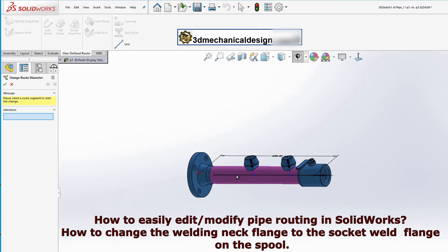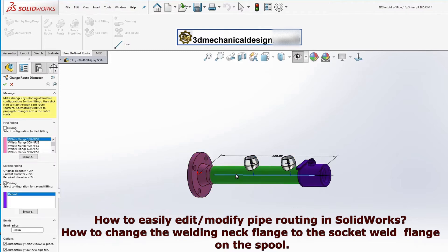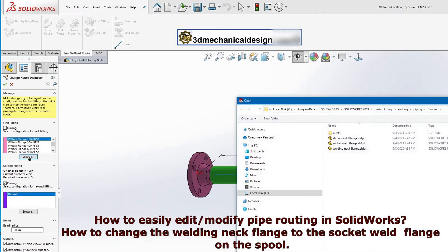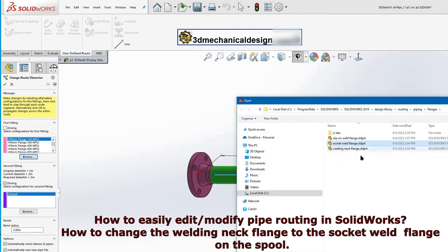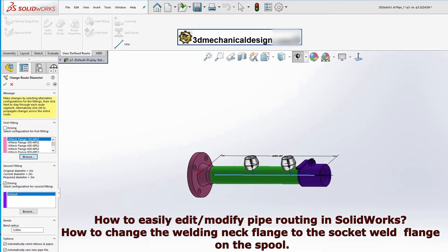The Property Manager appears so you can select new configurations for flanges. Click Browse and click Socket Weld Flange. Click OK.